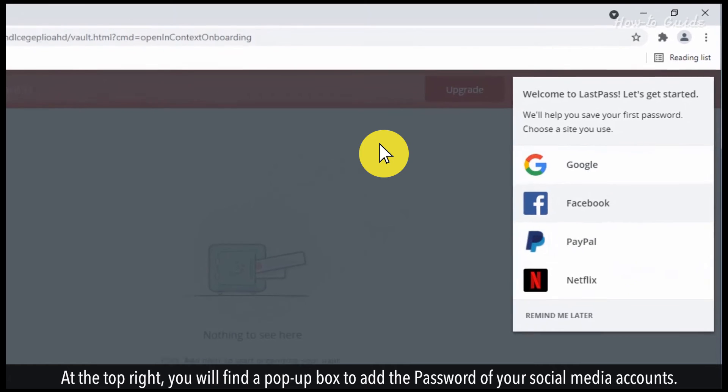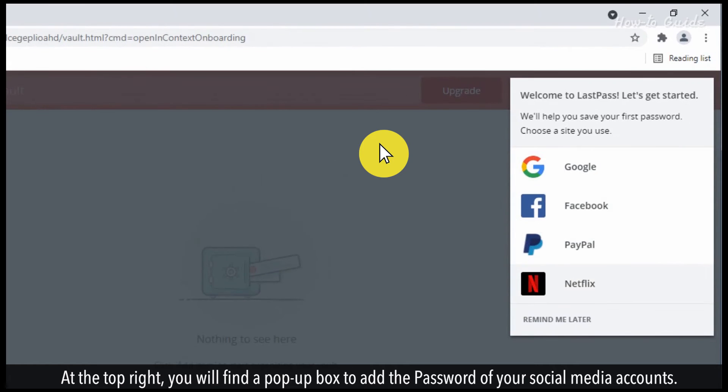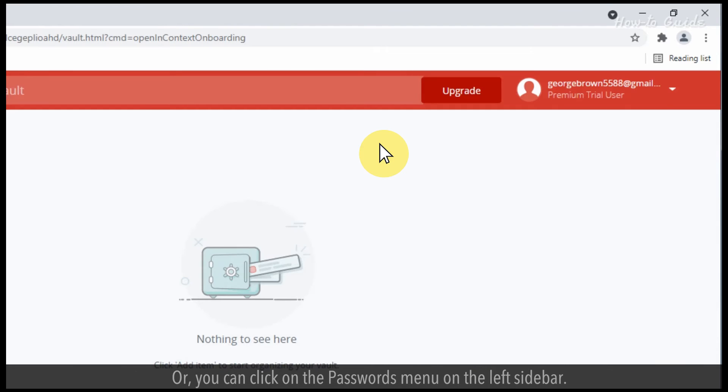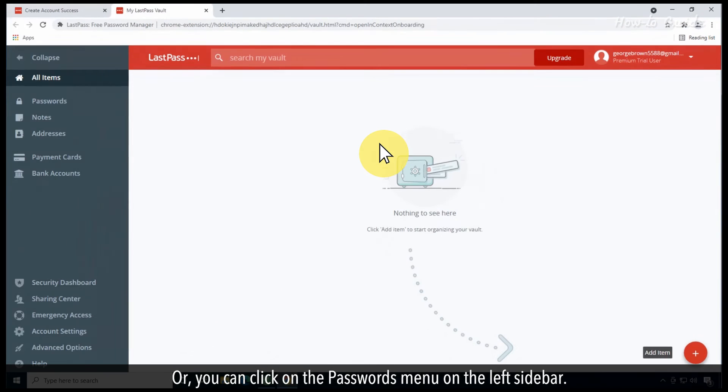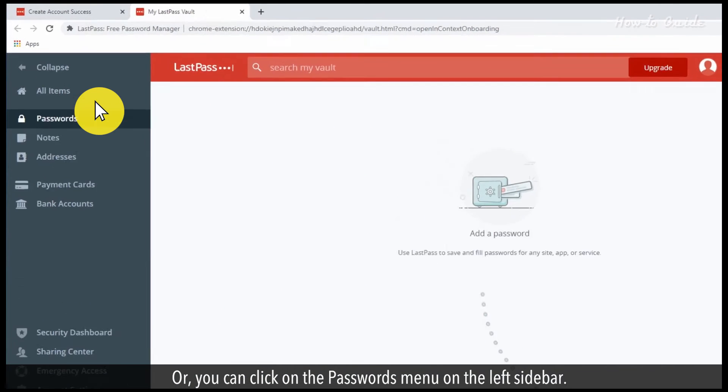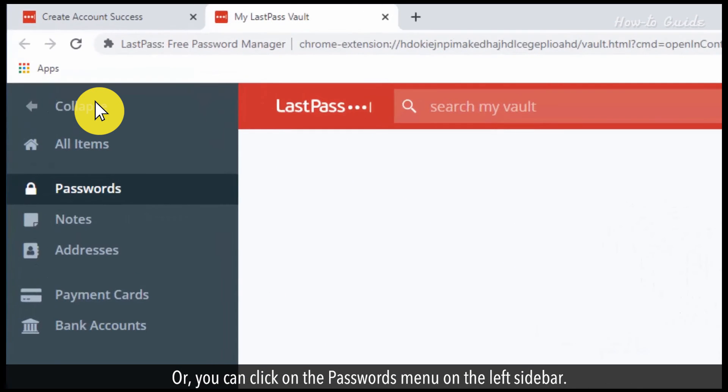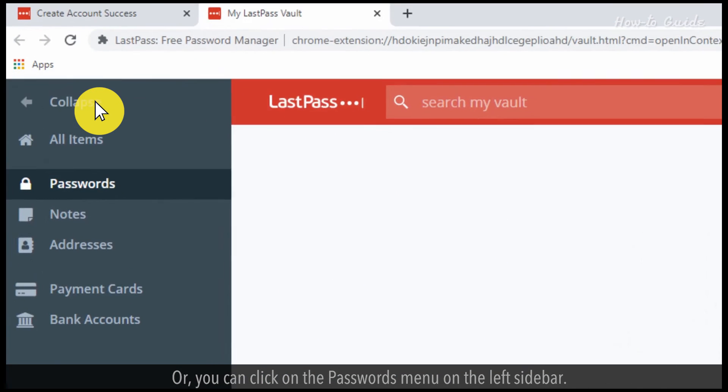At the top right, you will find a pop-up box to add the password of your social media accounts. Or you can click on the passwords menu on the left sidebar.